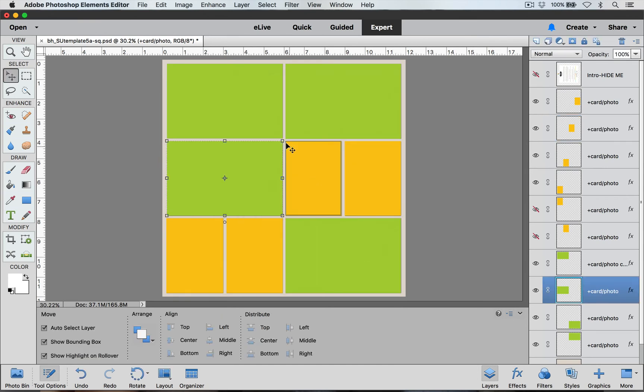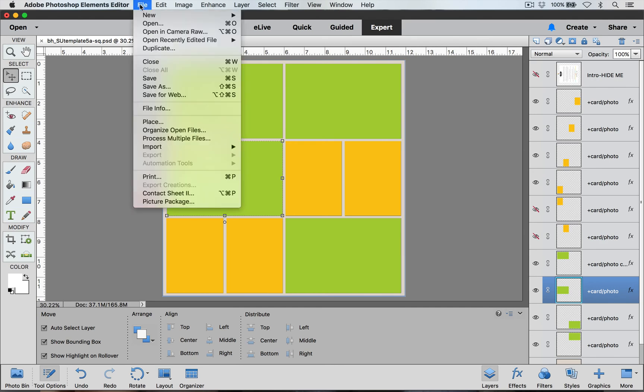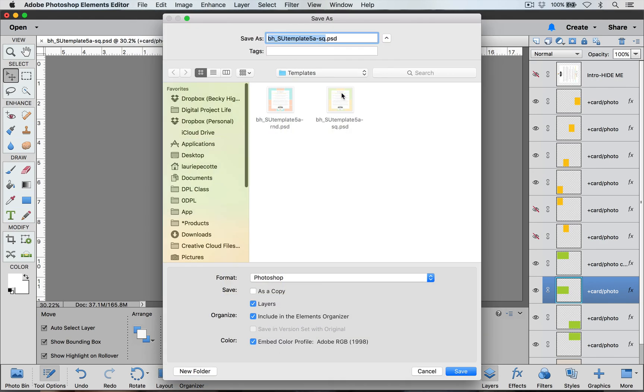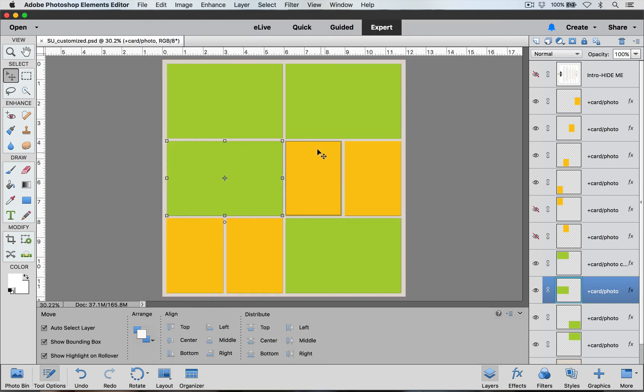Now that we have customized our template, we can go ahead and save a copy of this so that we can use it in the future. We can do that by going to File and Save As. We want to name it a brand new name so that we won't overwrite our original template. Make sure it's in the Photoshop format and click Save. Now with that copy saved, we can go ahead and add in our pictures and our journaling cards and our filler cards to create our layout.